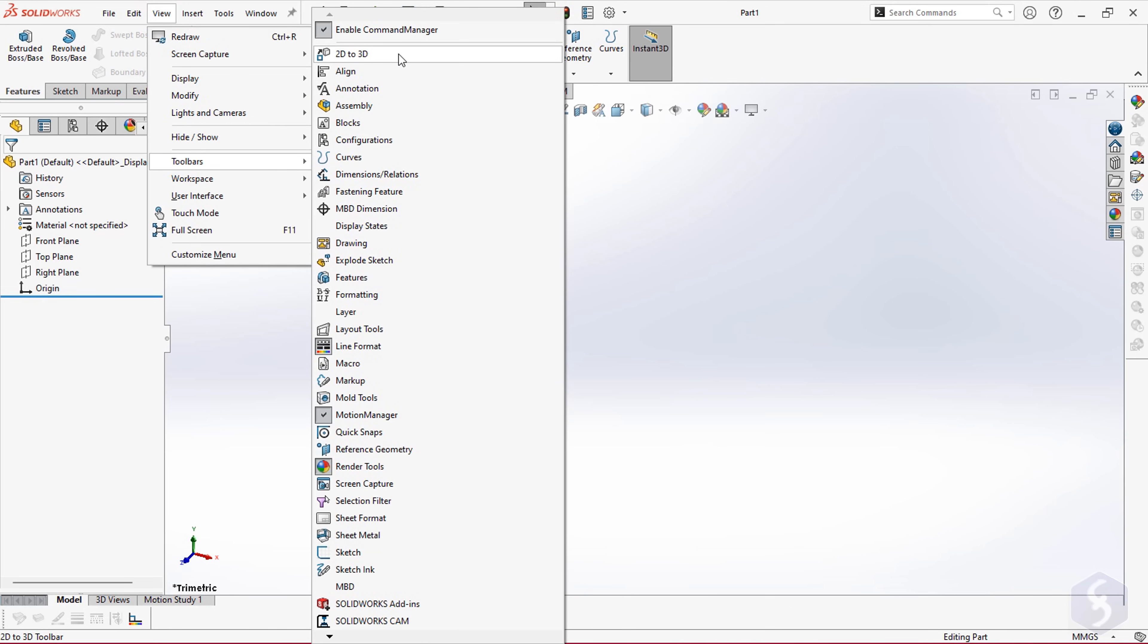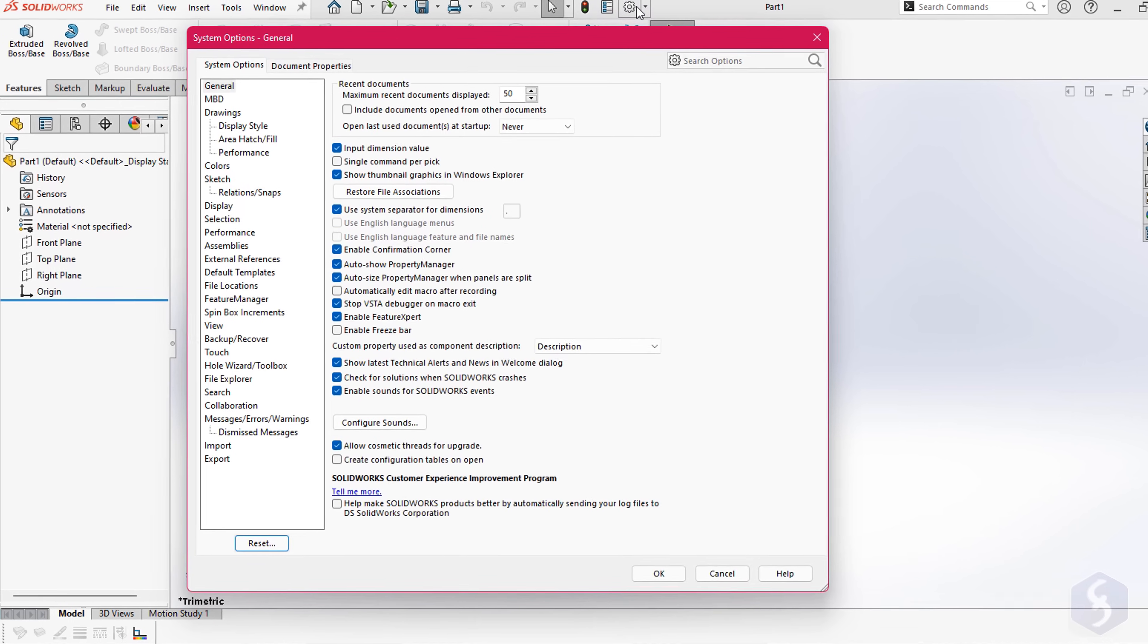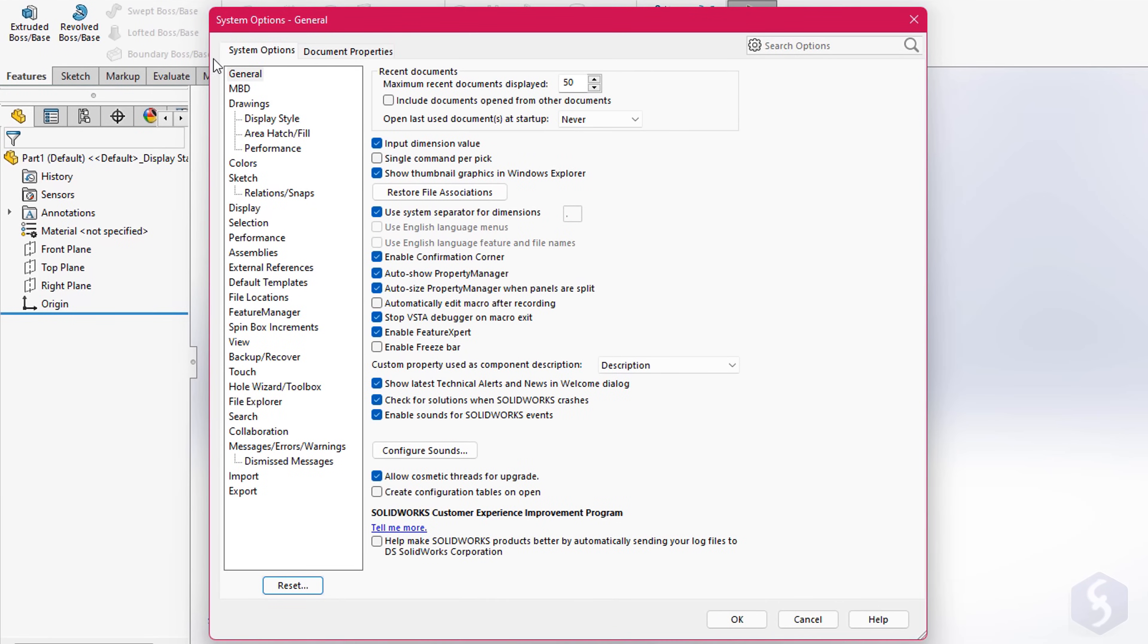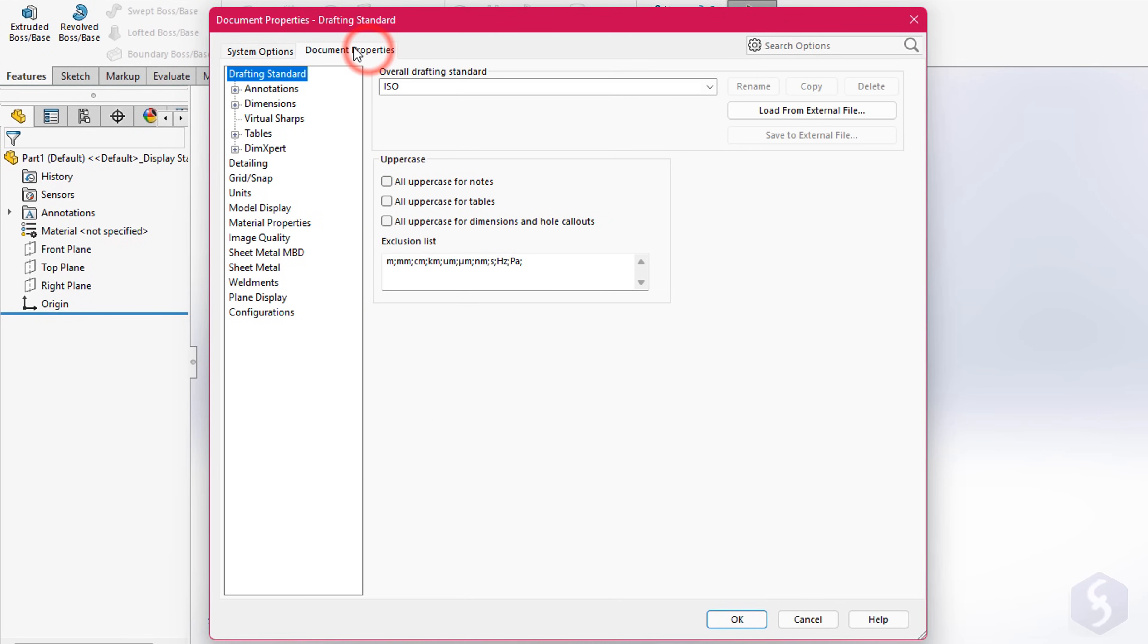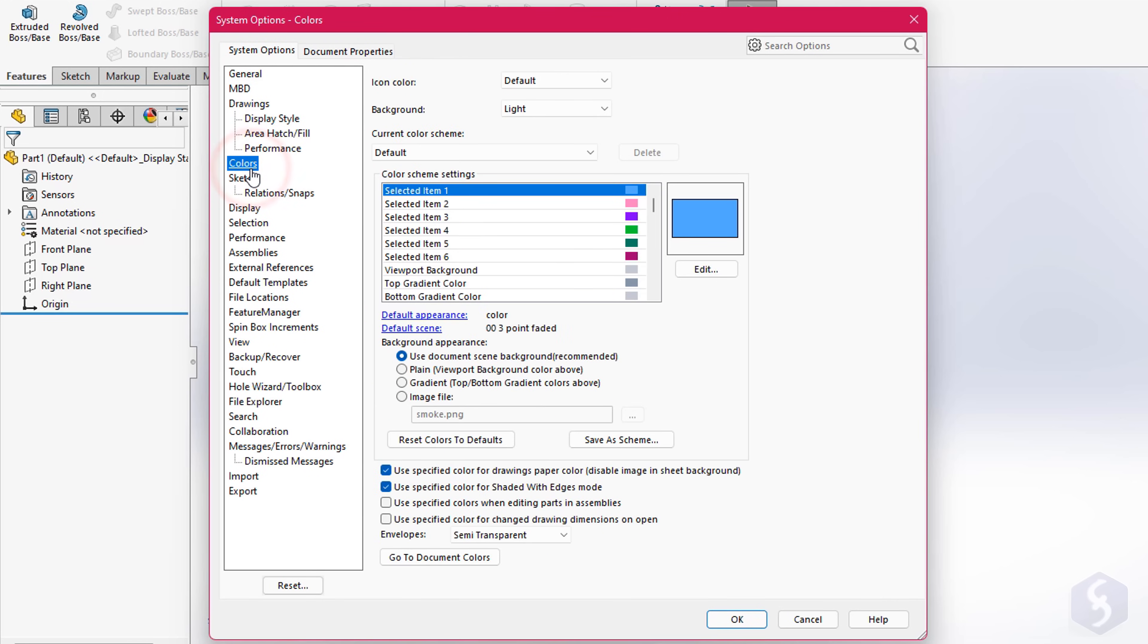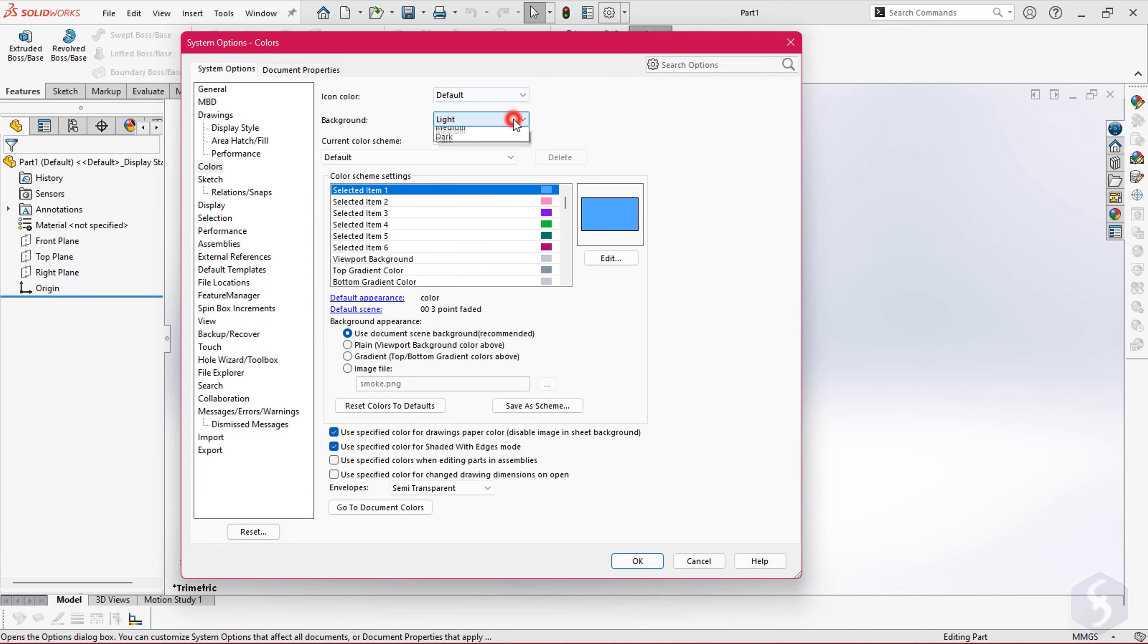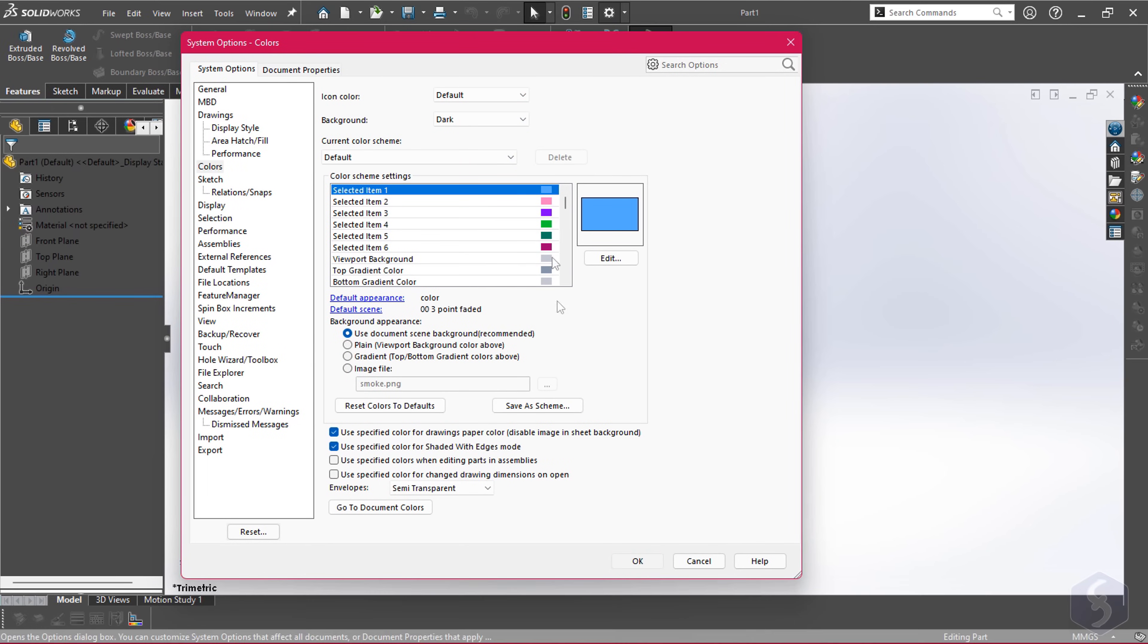At first, you may need to set the main project properties, such as the units to use. Click on Options on top to adjust either the basic system options, or the document properties specific to your current project. For example, on System, Colors, you can choose a dark theme for the general interface.